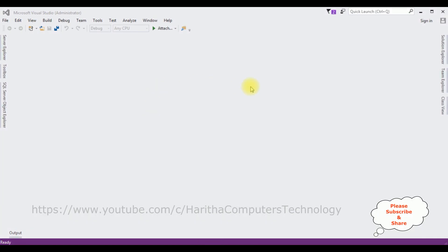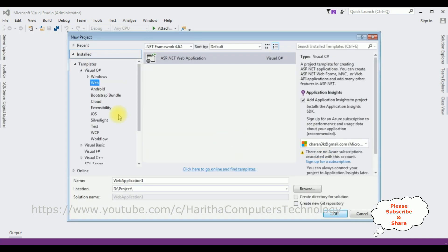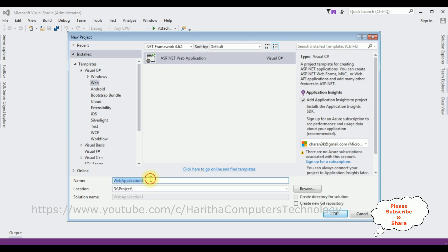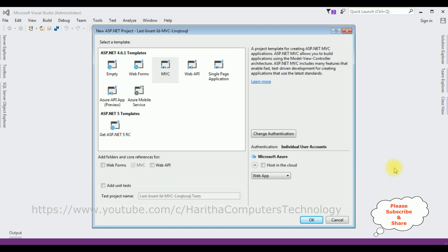For this video tutorial I'm creating a new MVC application. Go to File > New Project and from the web templates I'm selecting ASP.NET Web Application. The .NET framework I'm using is 4.6.1. The application name is LastInsertID_MVC. LINQ to SQL is the project name. Click OK and from the templates I'm selecting MVC, click OK.